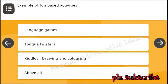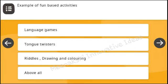Examples of fun-based activities: language games, tongue twisters, riddles, drawing and coloring, above all. Answer: above all.